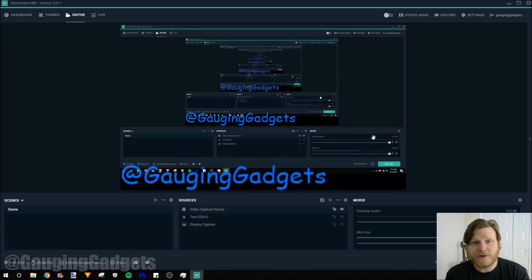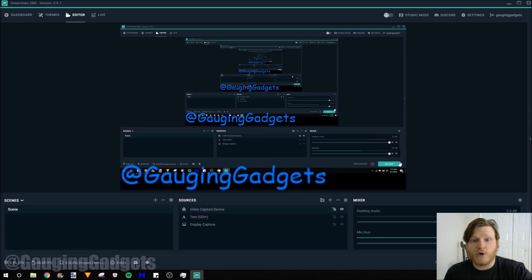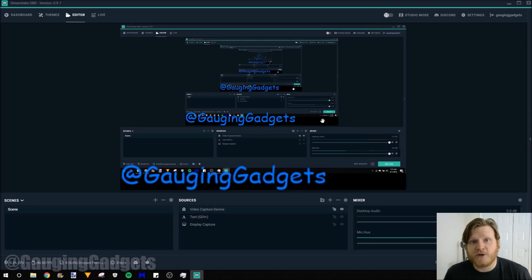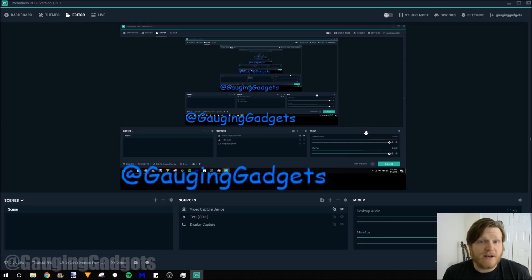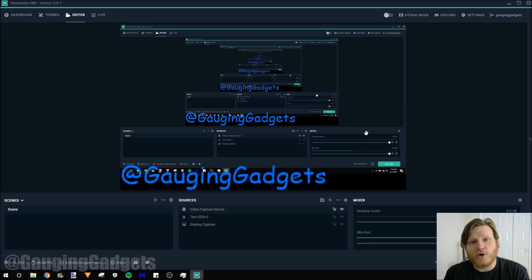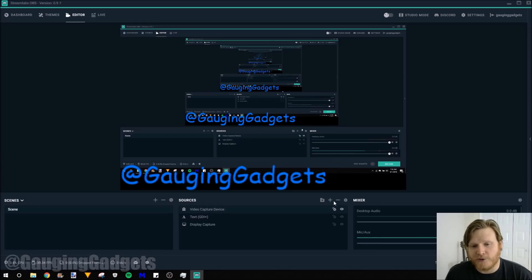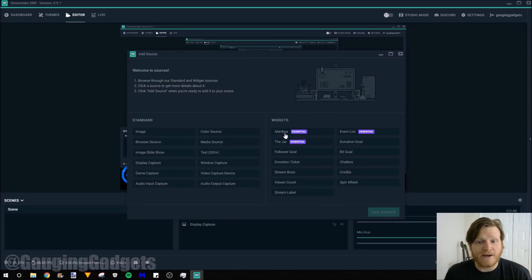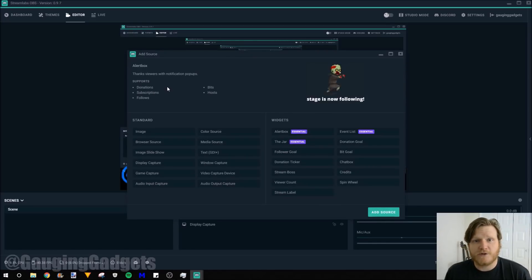So now we have the foundation of our stream created. We could go ahead and stream with this. People could watch me play games or edit videos. Whatever I wanted them to see. But the benefit of Streamlabs is we have integration with all those Streamlabs widgets. So I'm going to go ahead and add a couple of those.